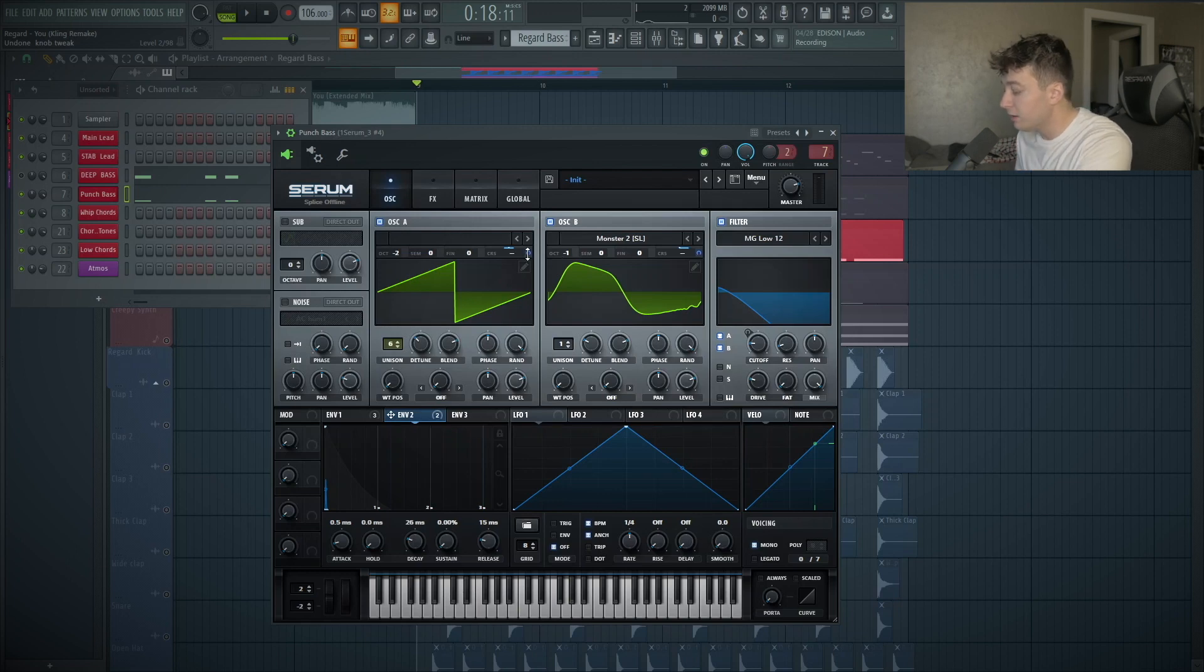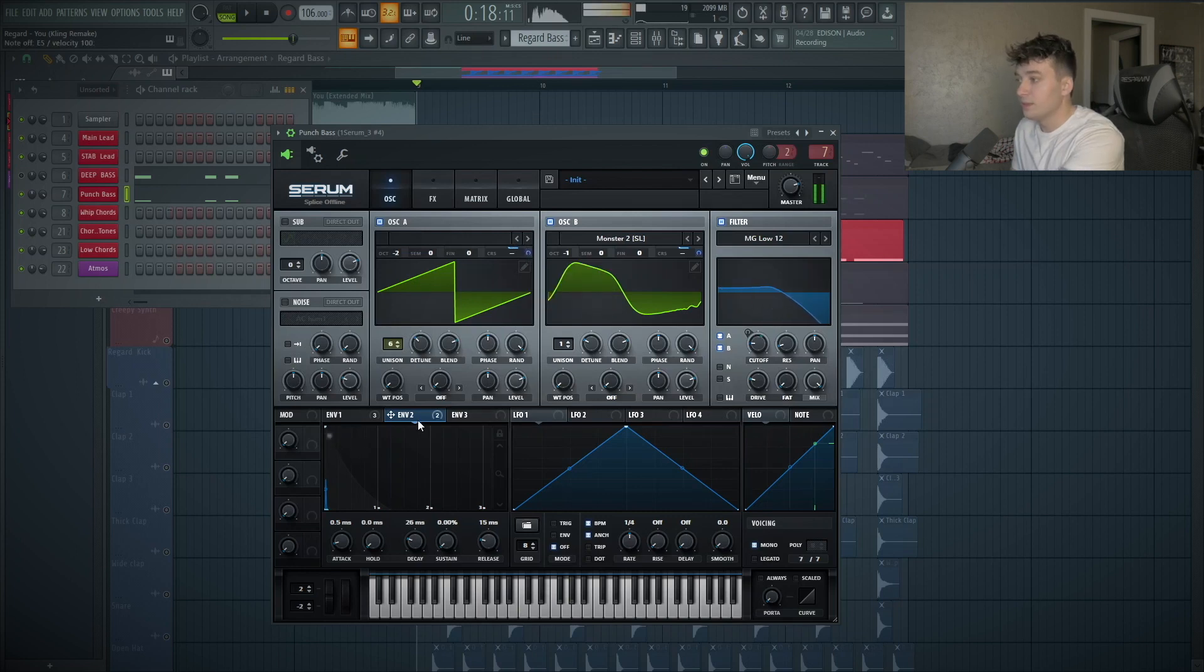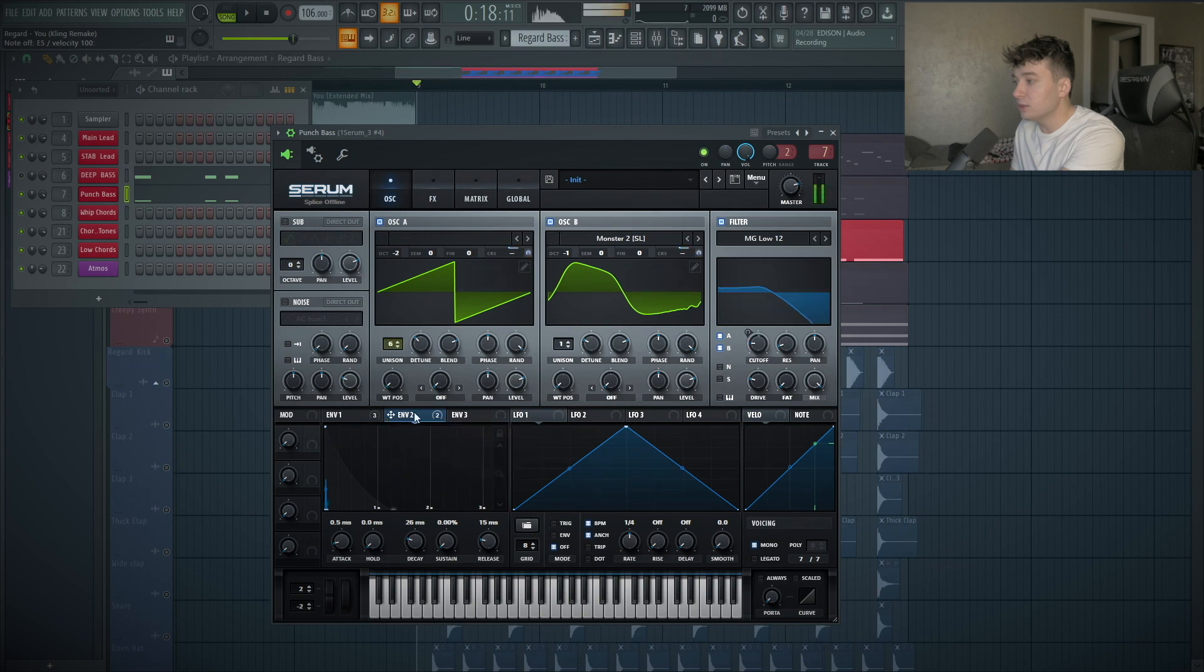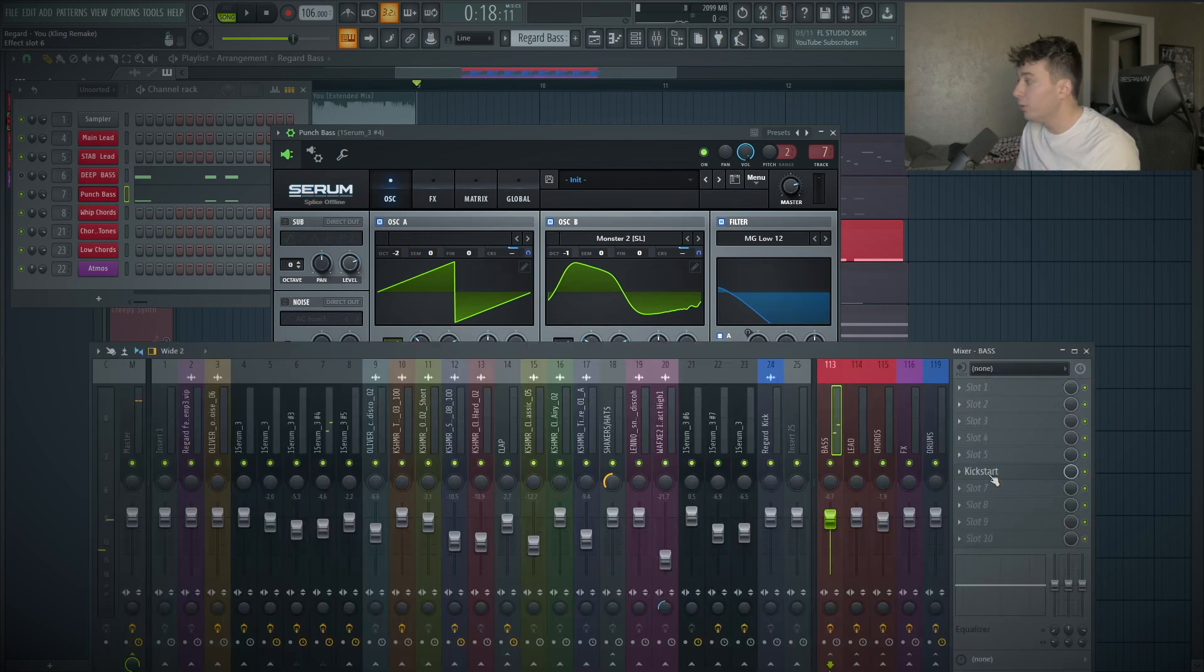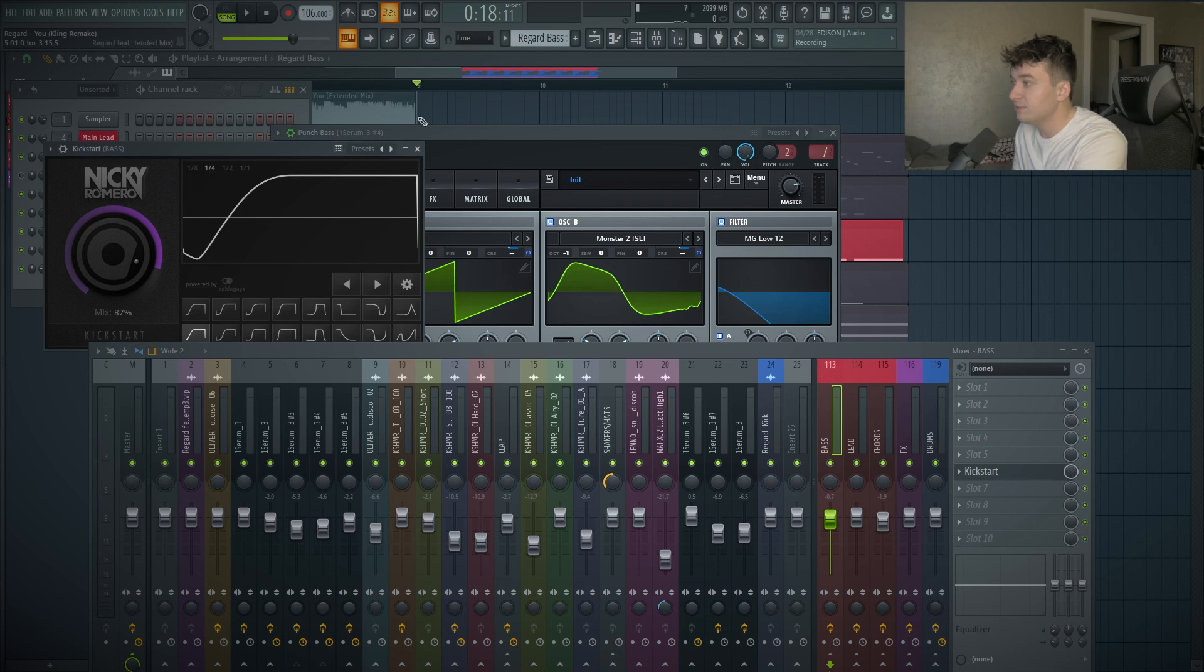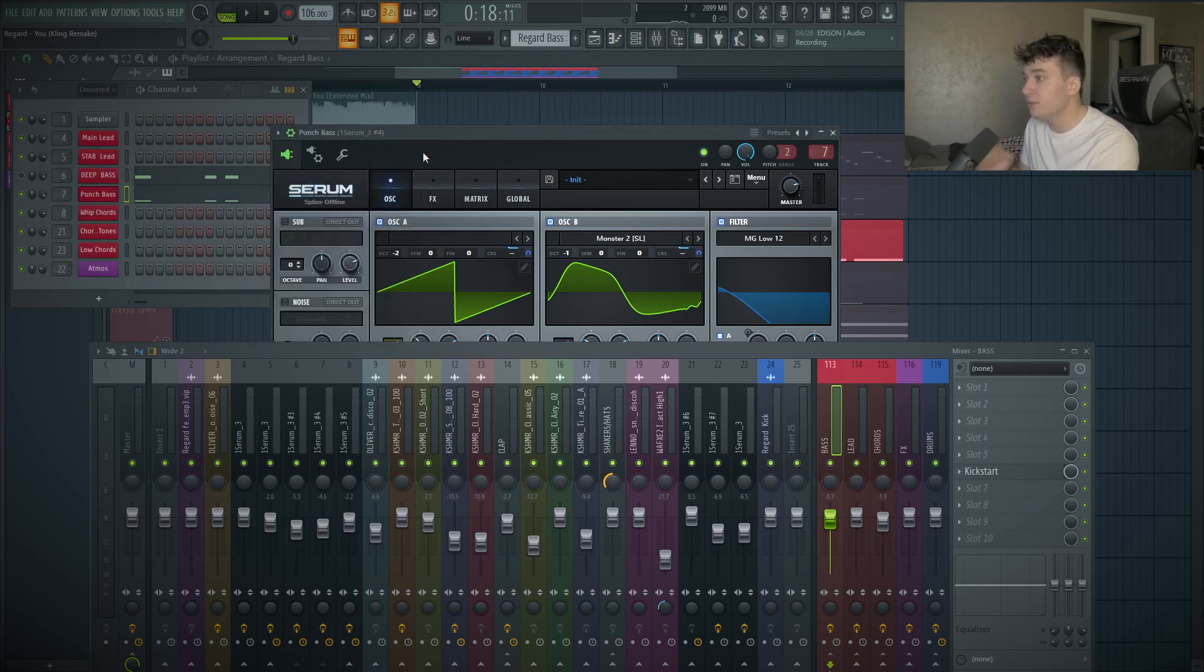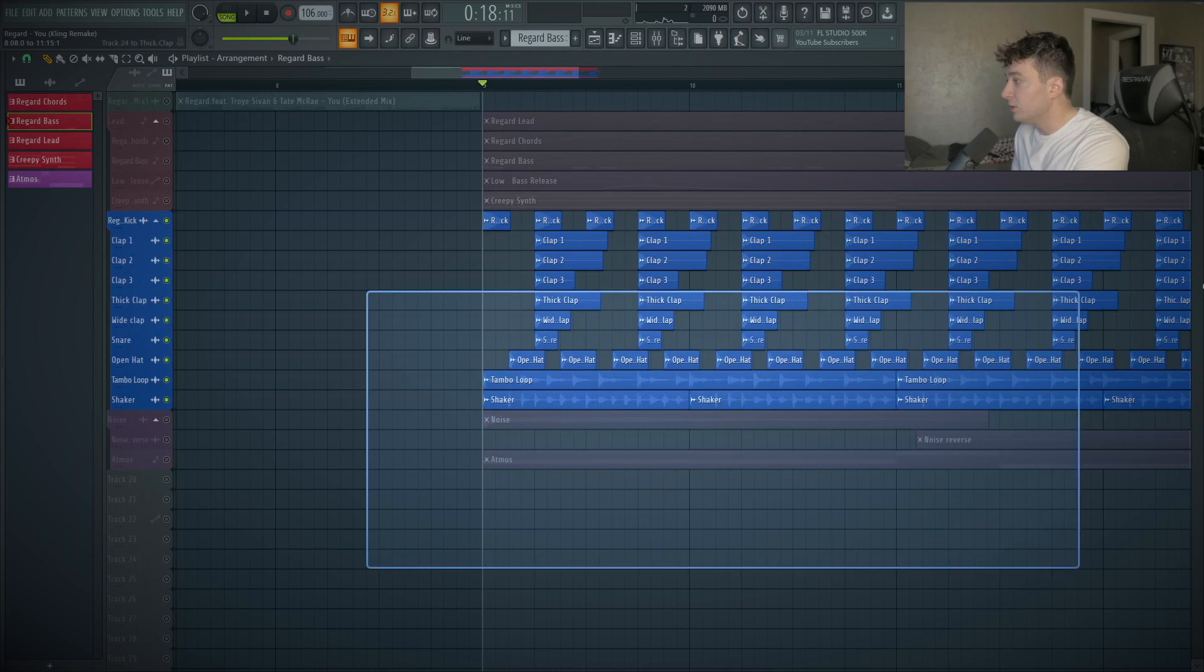To make the bass a little more punchy, I took the envelope 2 here, put the sustain all the way down, put the decay down to 26 milliseconds, and then you drag this onto the coarse pitch rate over here. Do this for both. Then after that, hold shift, then option or alt depending on what you're on, then click that. Gives it that initial punch. Post-processing on the bass, I just have a kickstart here at 87%. Really, everything is inside of the synths here.